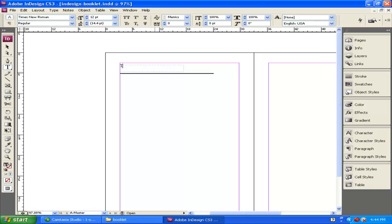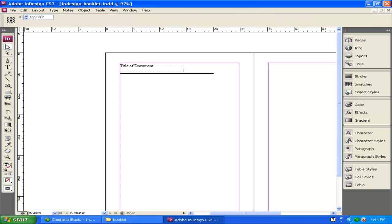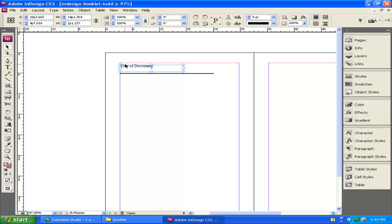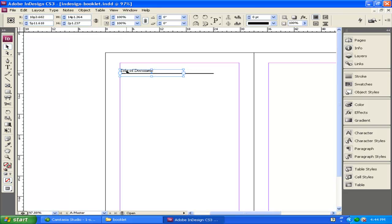I'm going to draw a type box up here, and I'm going to put in the title of my document. So for right now, I'm just going to call it Title of Document. I can click on the Move tool. I can move and adjust this wherever I want it to be. I'm going to just put it right there for right now.